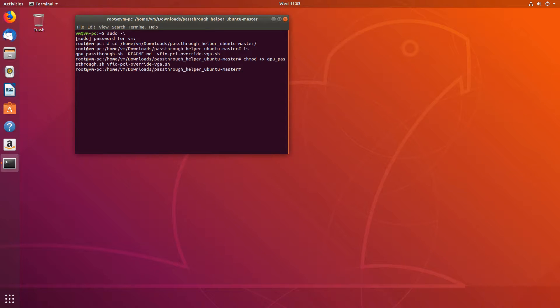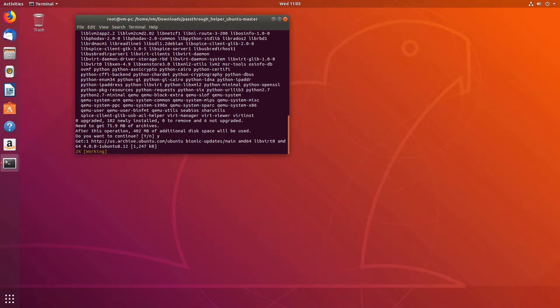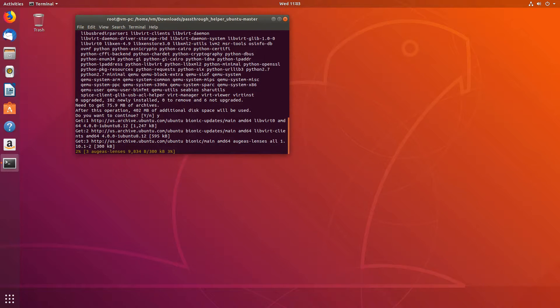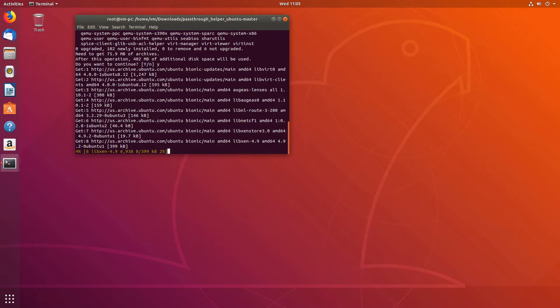Now that those two are executable, let's run the gpu_passthrough.sh. It will download some things, so we just have to confirm it. And now it will install them.